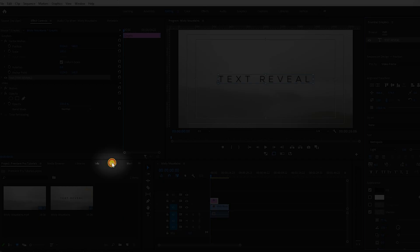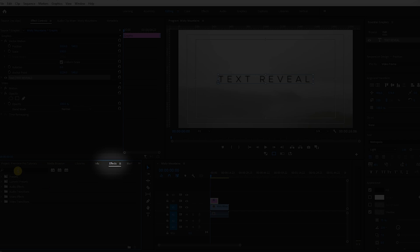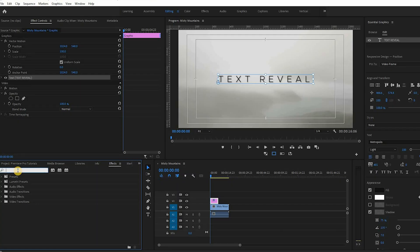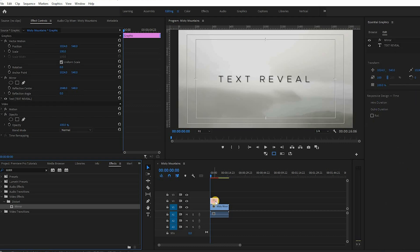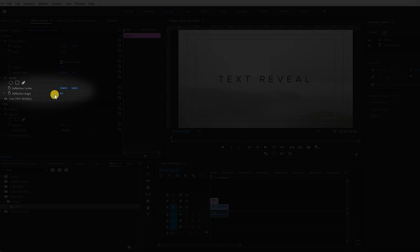In the effects library select the mirror effect and drag it to the text layer. In the effects control panel set the reflection angle to 90 degrees.